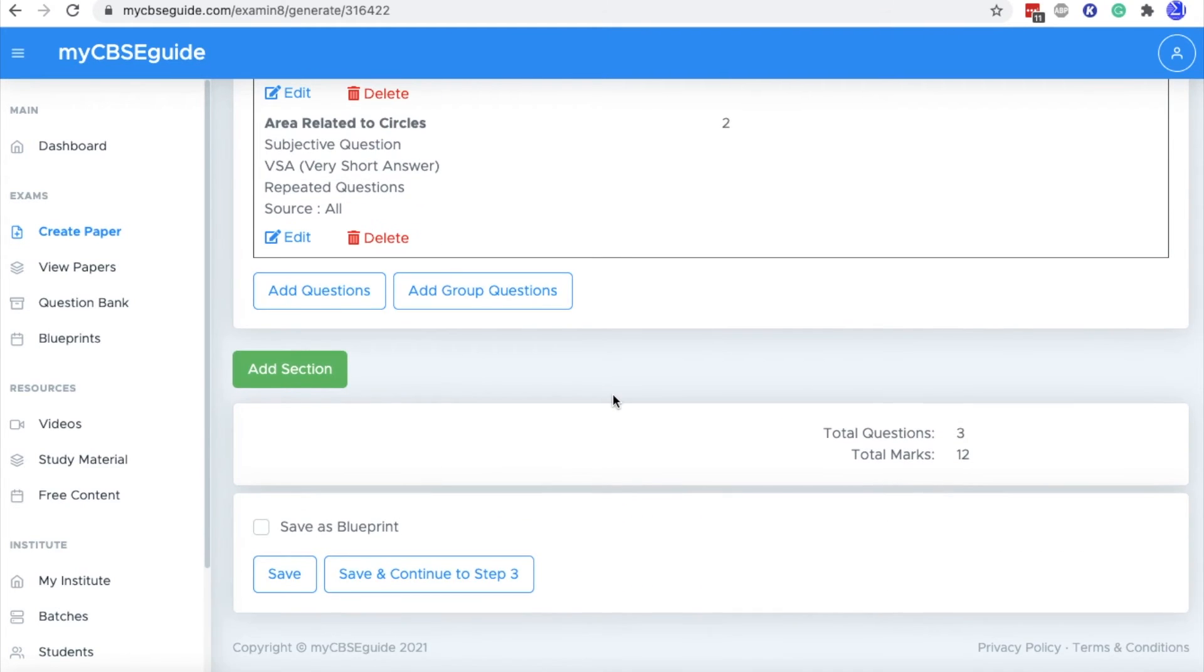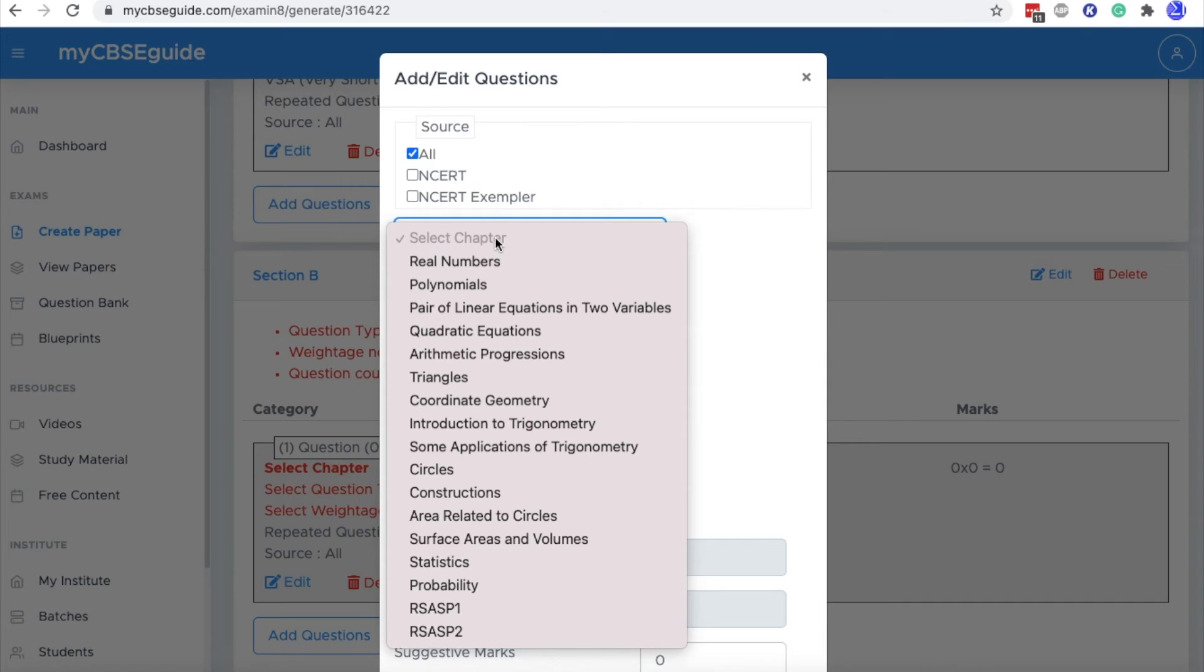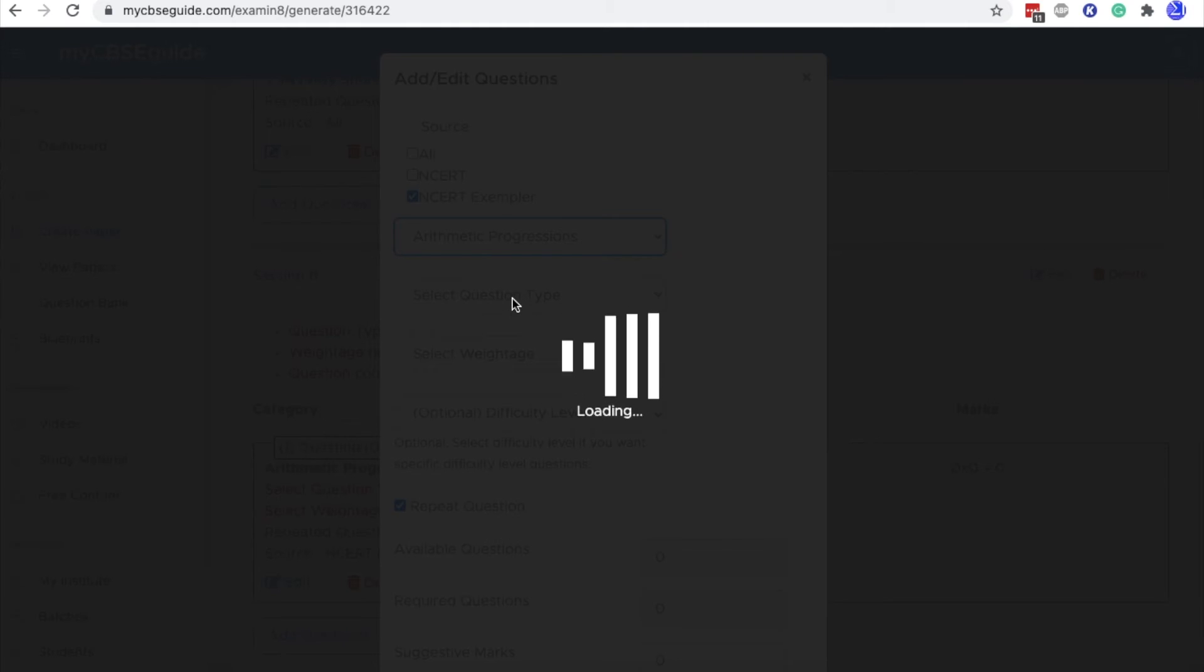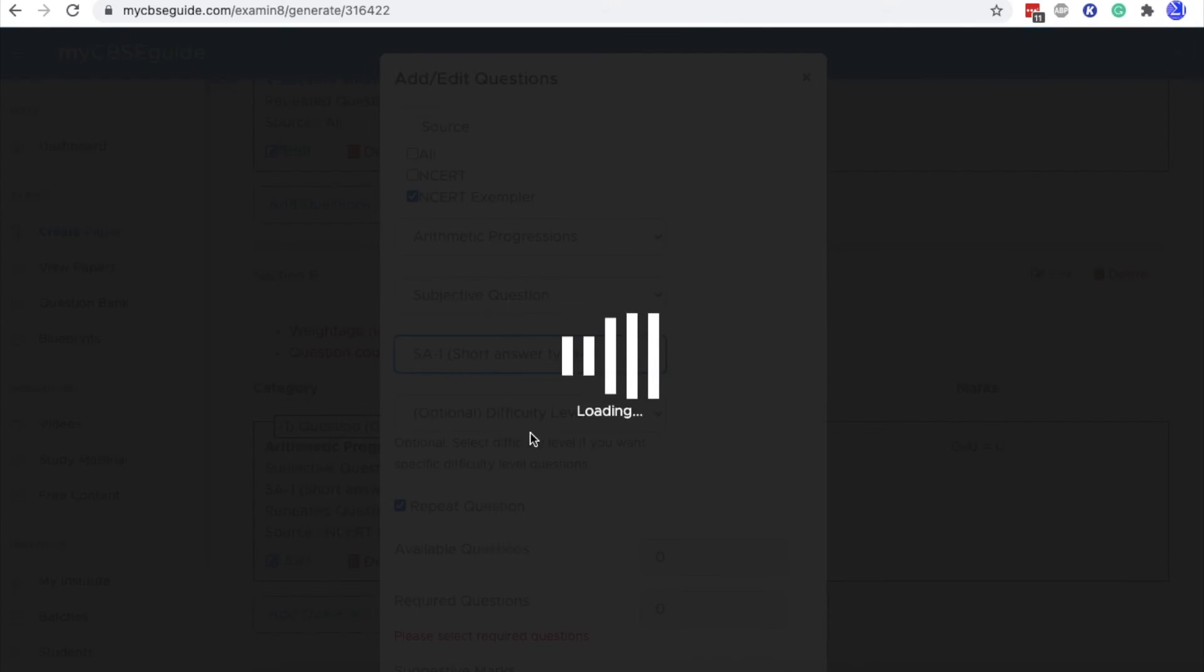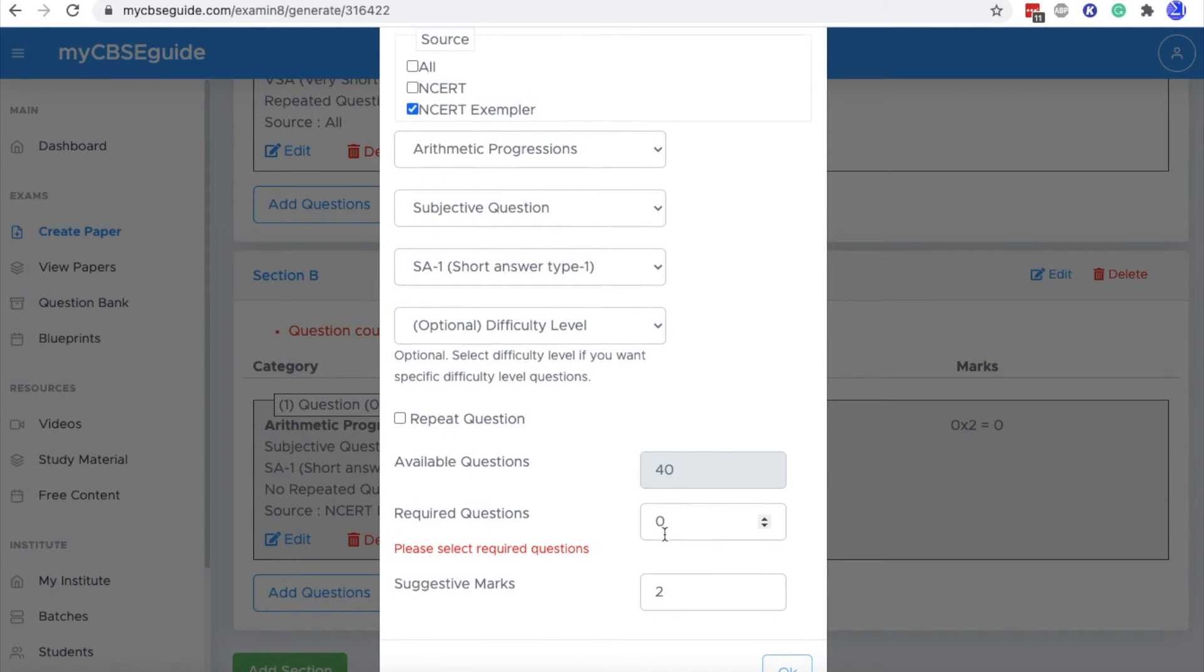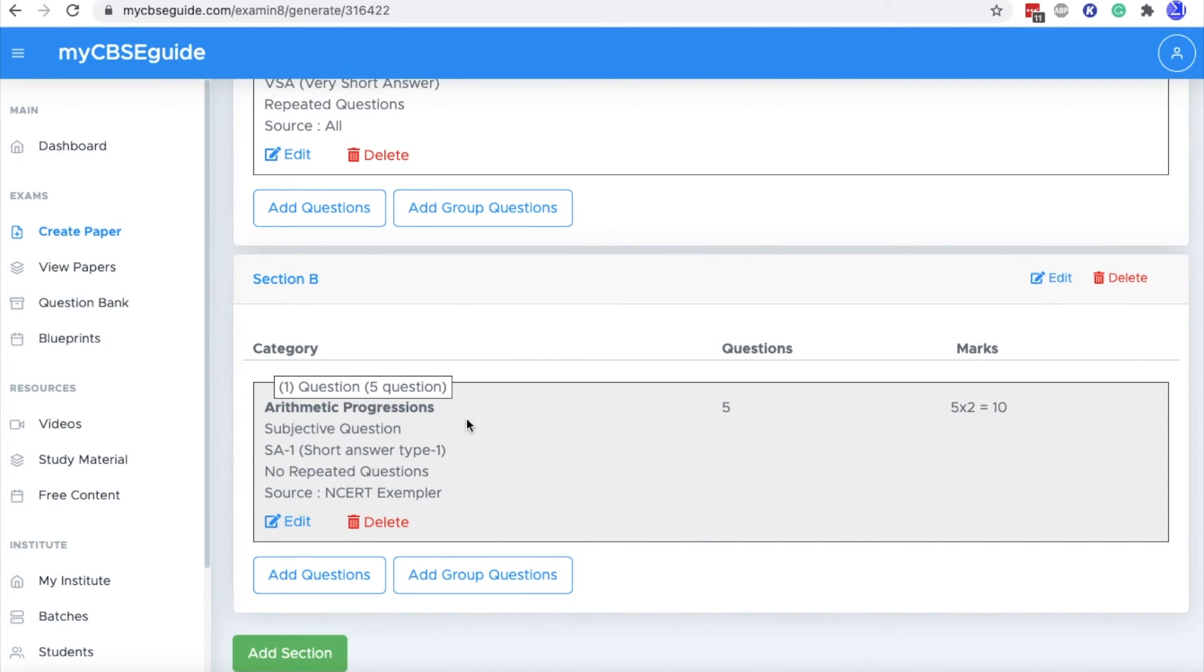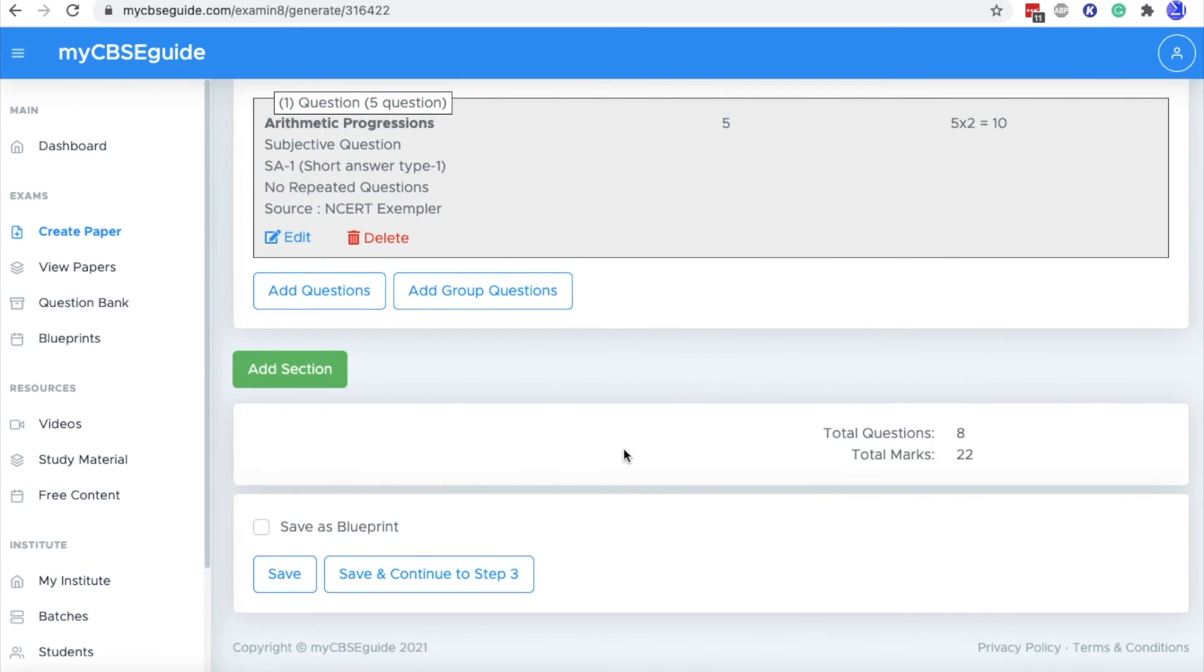Now if you want to add another section into the same question paper, click add section and then you can add more question into this section. So let's take questions from NCERT exemplars only and take this arithmetic progression, then take subjective questions, then essay type questions. Uncheck this repeat option if you want and then take five questions from this. So in section B, we have added five questions from arithmetic progression.